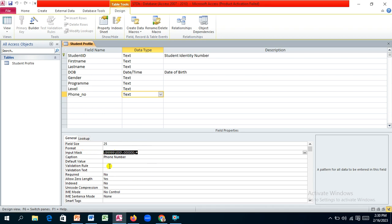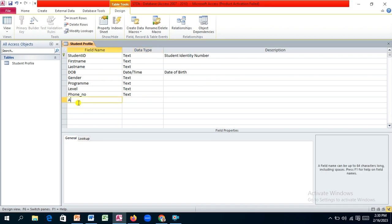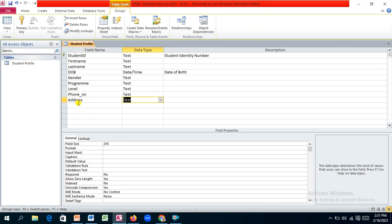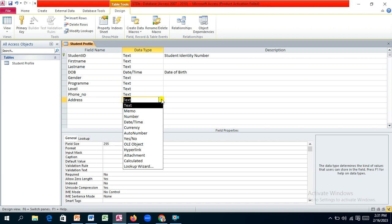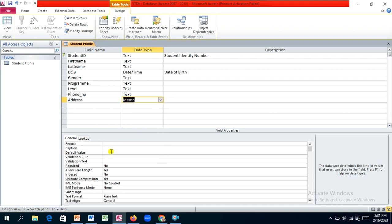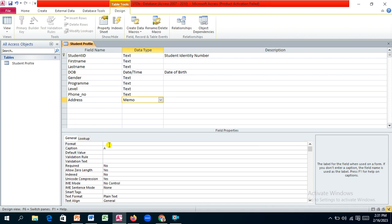For the address field, the content could exceed 255 characters, so we'll use memo (long text) instead of regular text. Set the caption to 'Address'. We can also set a default value for the address field.